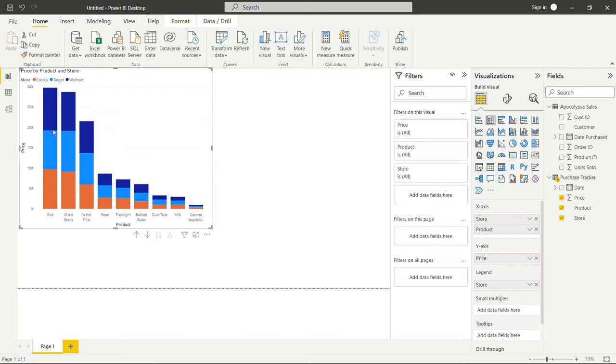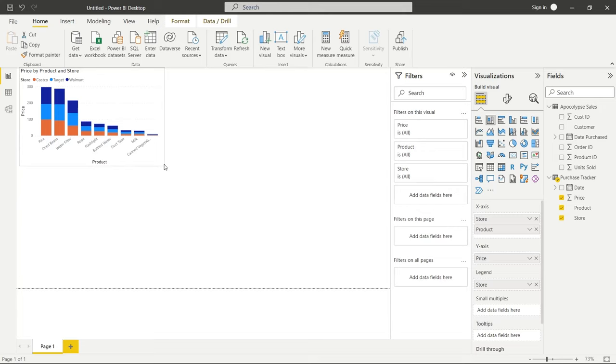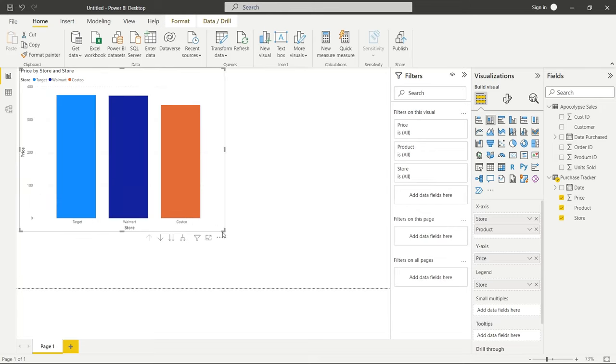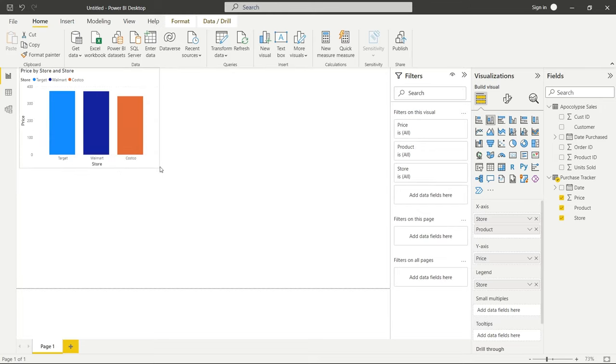So instead of having it all like this one, where it's stacked on top of each other, it's breaking it down individually. So this one column would become three separate columns. Now I'm going to minimize this right here. I'm actually going to go back up in the hierarchy, just for visual purposes.